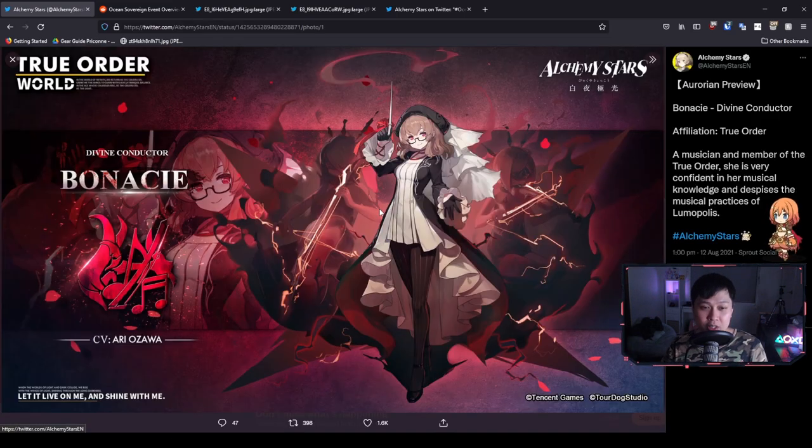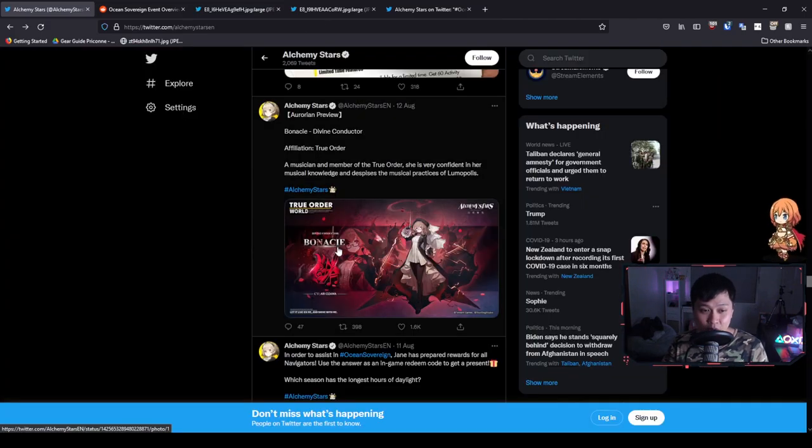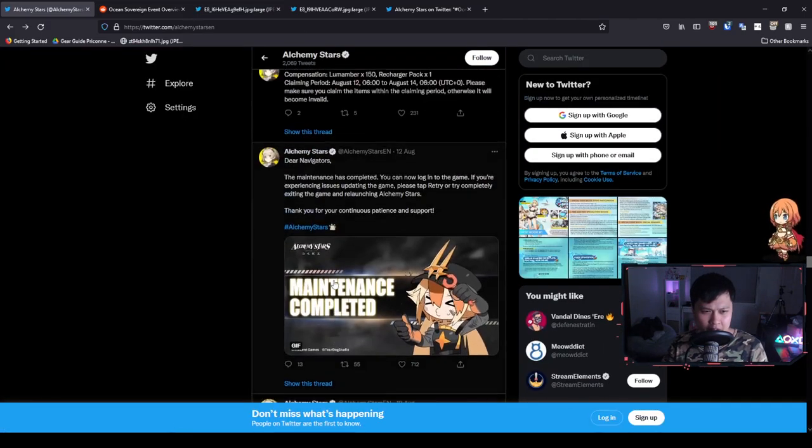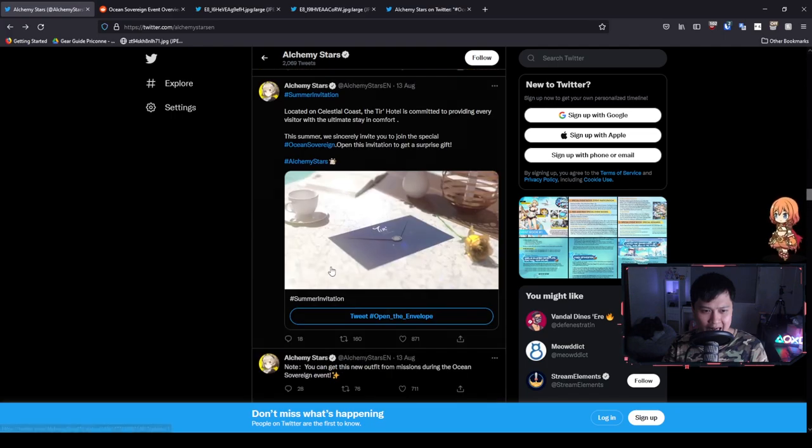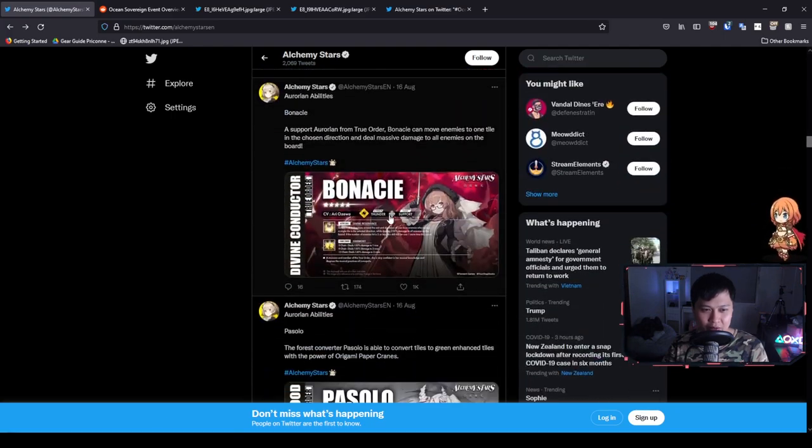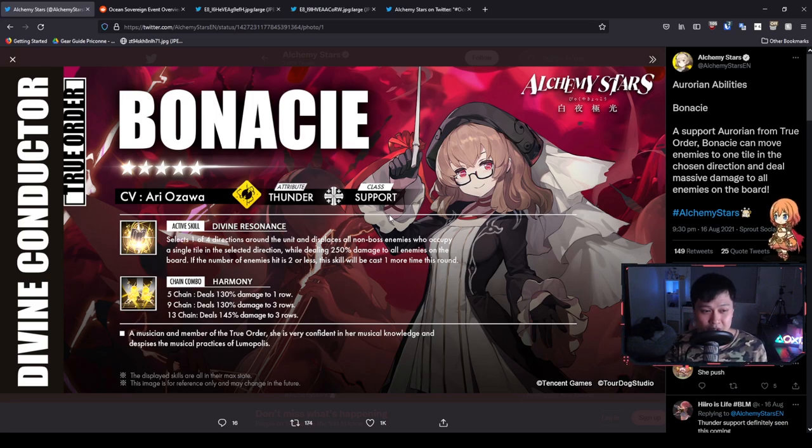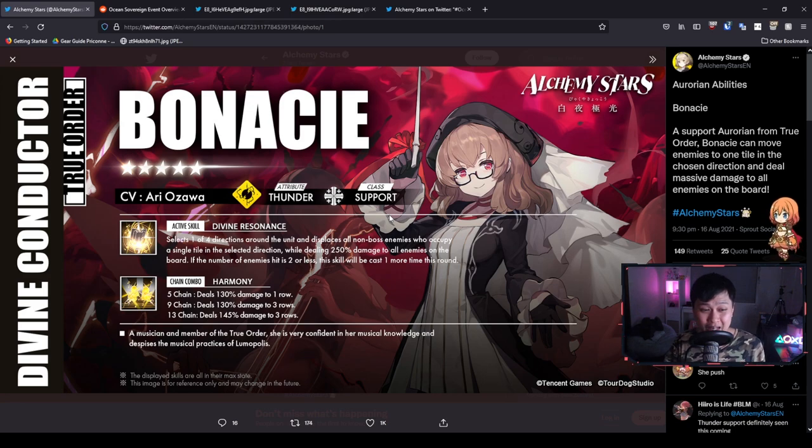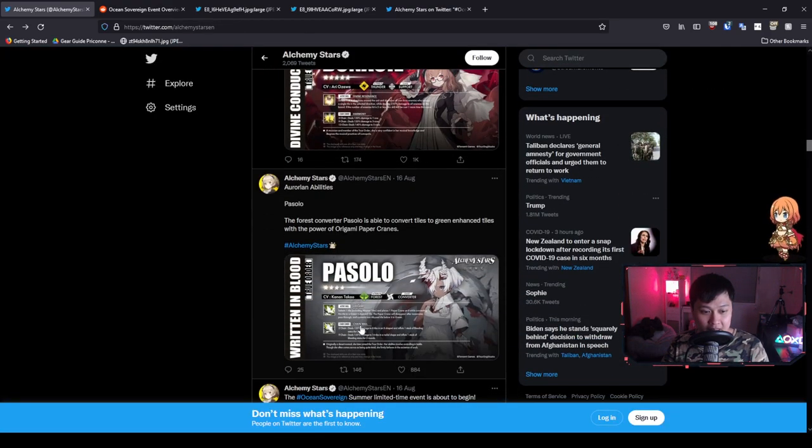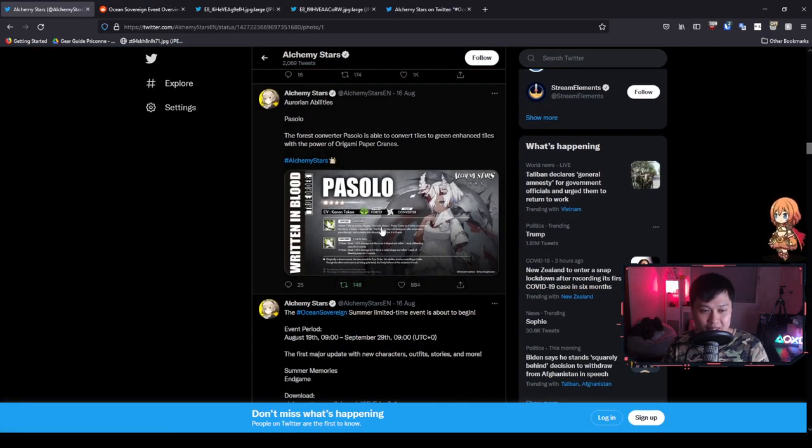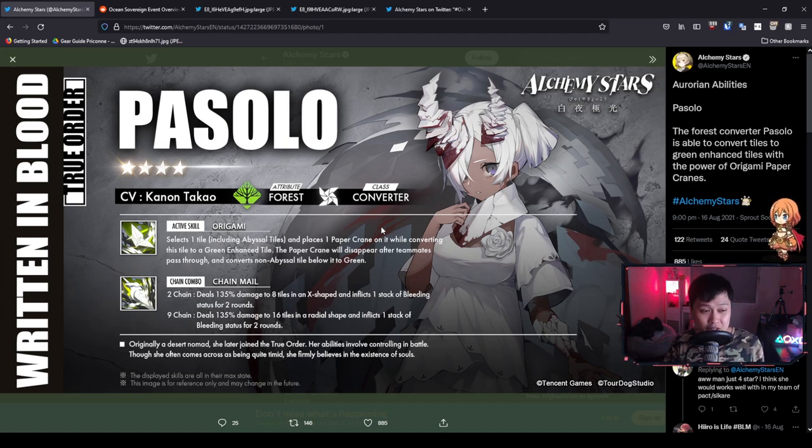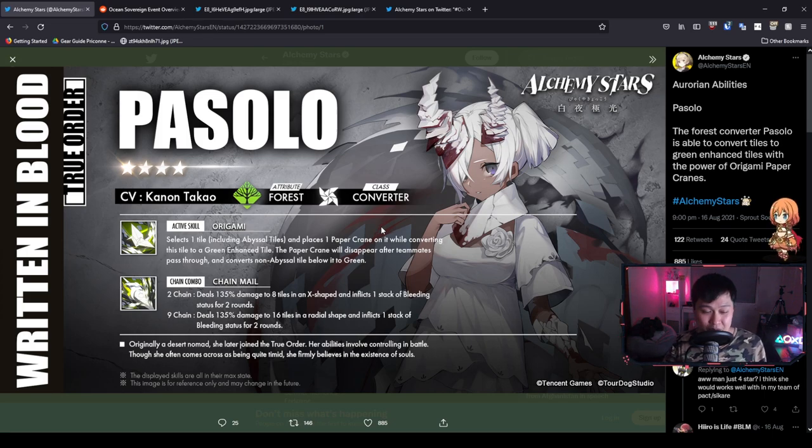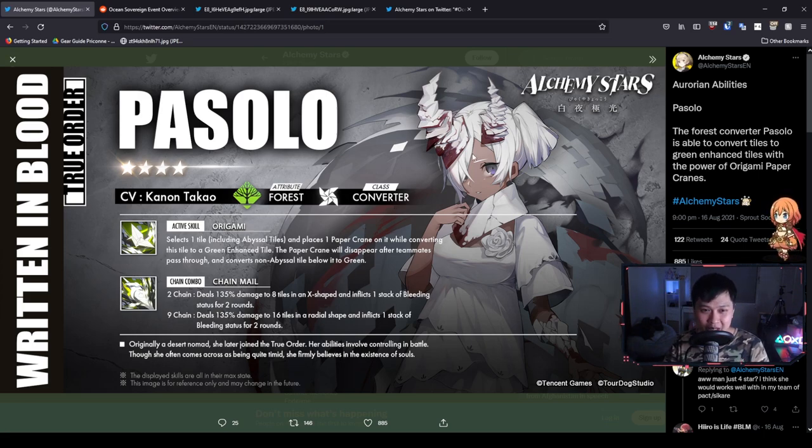Next we have Bonacie. She is a Thunder Aurorian support and she is going to be our welfare unit. I will do an evaluation on her and the other characters as we get more information. However, let's move on.